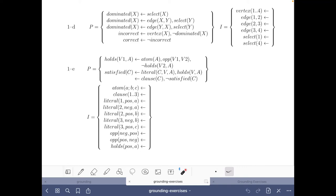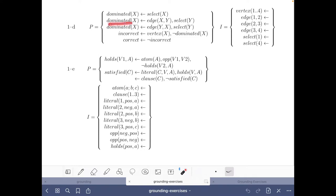Hello and welcome to this video where we are going to do Exercise 1D of the grounding exercise of the grounding part of the course 'Answer Set Solving in Practice'. We have a set of facts that define a graph and two facts saying that vertices one and four have been selected. This encoding gives us the atom 'correct' if the selection of nodes dominates all other nodes: a node is dominated if it is selected, or if there is an edge and one of its endpoints is selected, then the other node is dominated. The selection is incorrect if there is some vertex that is not dominated, and correct if it is not incorrect.